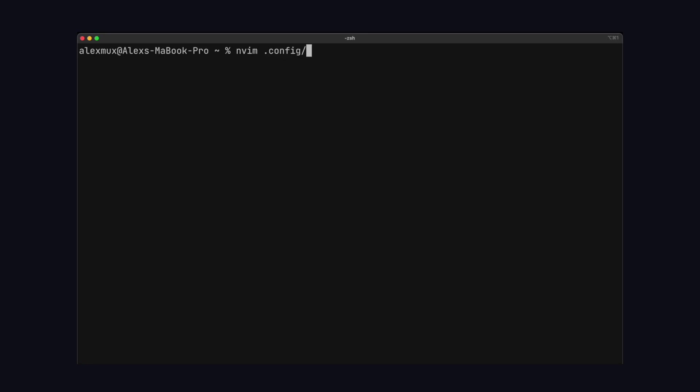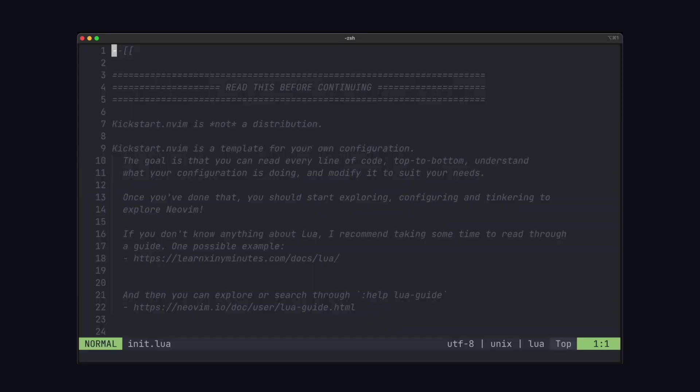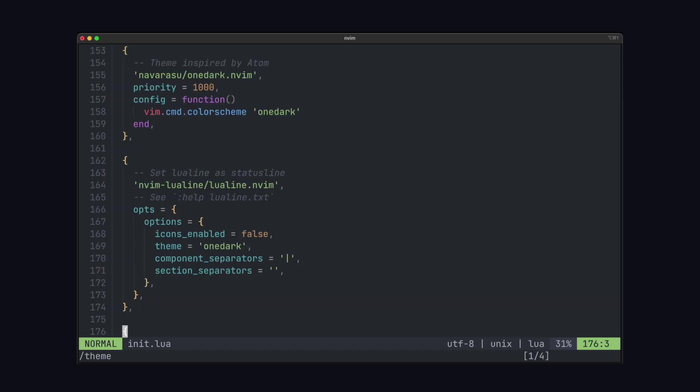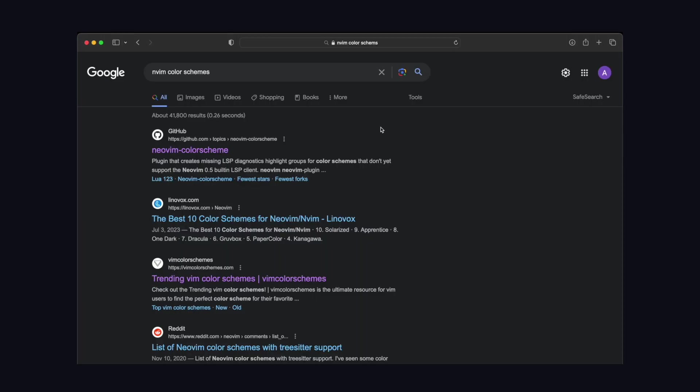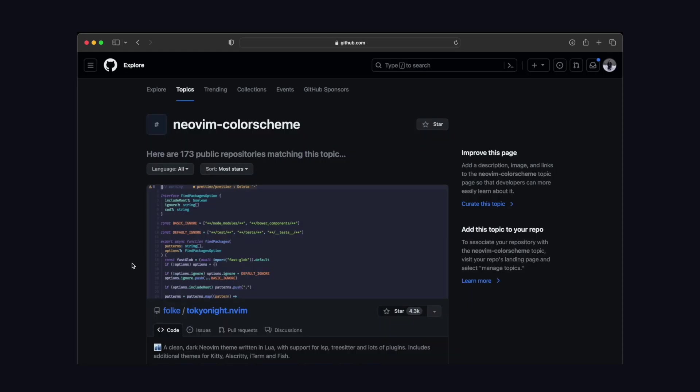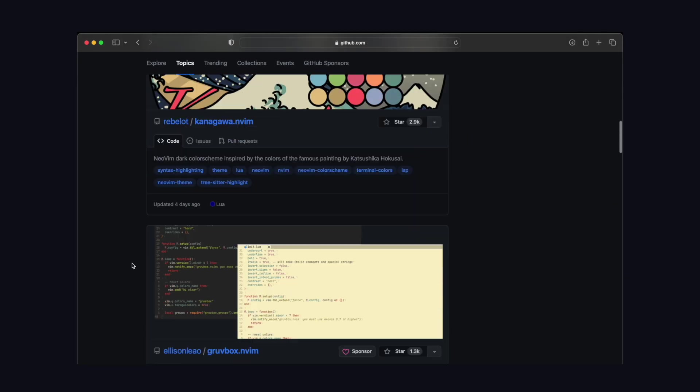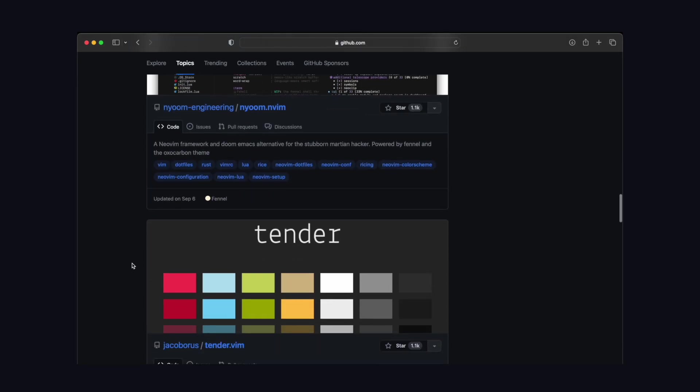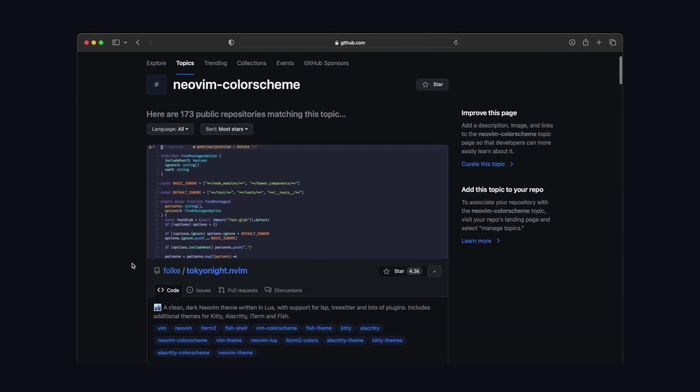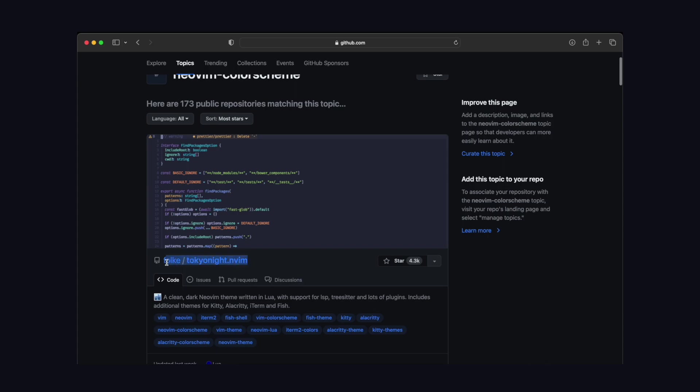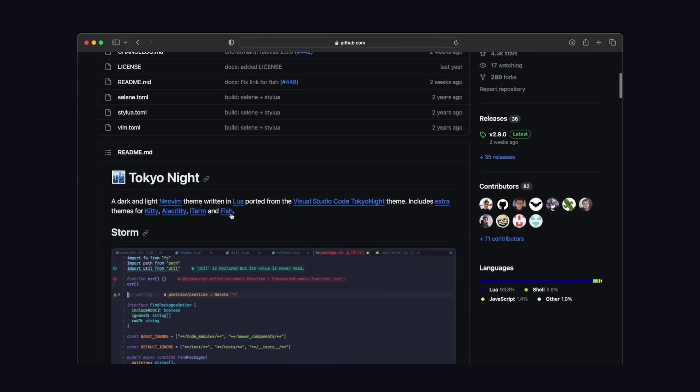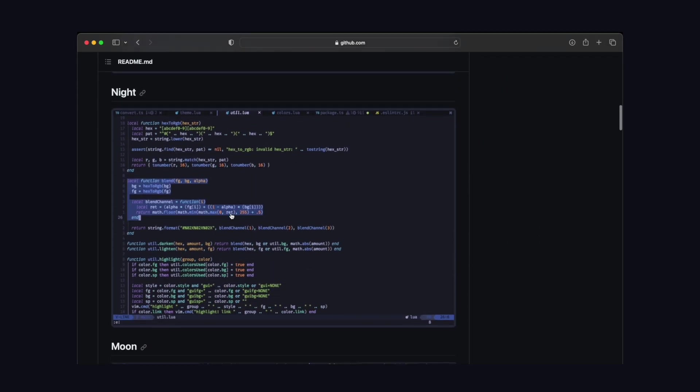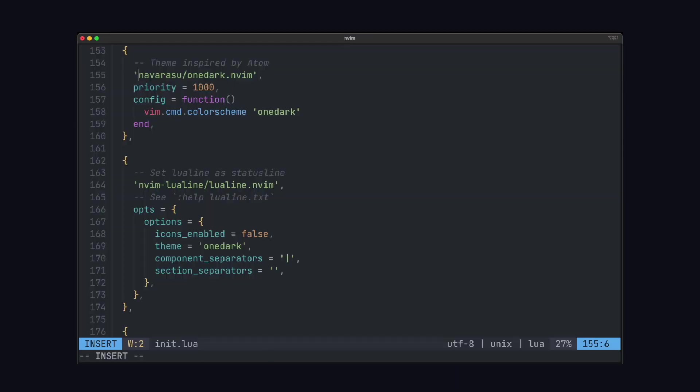So we're going to be adding and modifying a few things in our init.lua file. So first thing you can do is switch up the color schemes. You can browse a bunch of different color schemes by going to the NeoVim color scheme topic in GitHub. So you can see you got a bunch here. I like the Tokyo night, specifically the darker night variant of that. So you can copy the end of the URL and use that to replace our default color scheme.